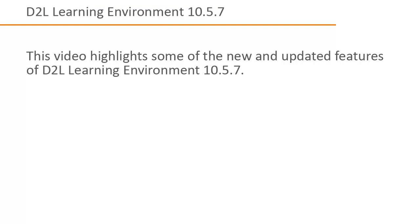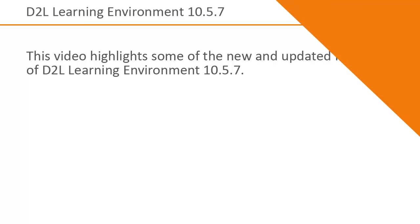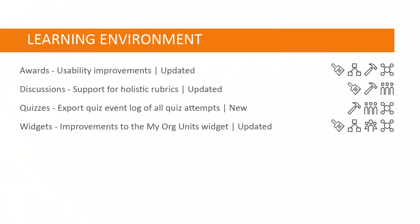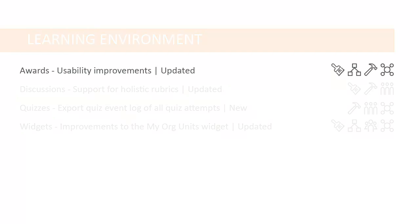This video highlights some of the new and updated features of D2L Learning Environment 10.5.7. Several features of the Awards tool have changed to improve usability.